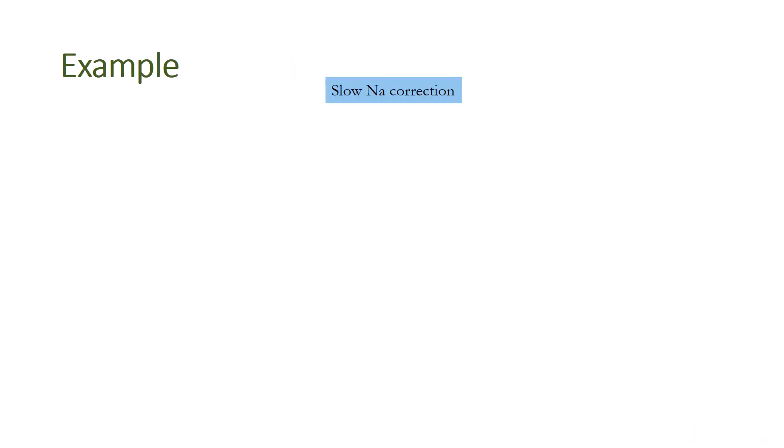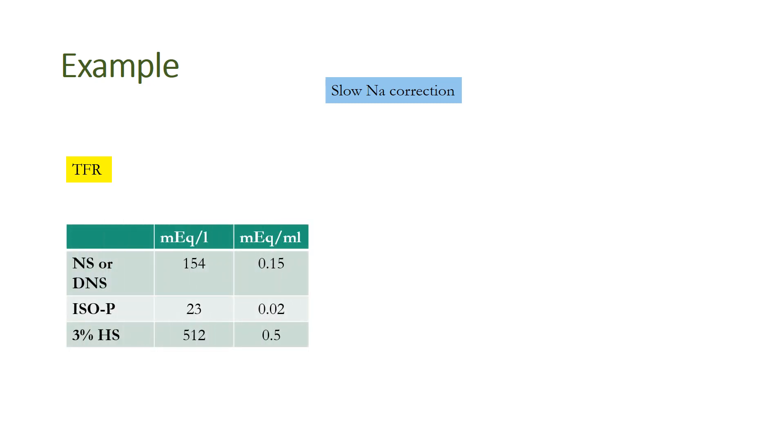Now coming to an example for doing slow sodium ion correction, we must make note of two things. First is the total fluid requirement depending on the age of the child, calculated as per the Holliday-Segar formula: 100 ml/kg for the first 10 kg, then 50 ml/kg for the next 10 kg up to 20 kg, and 20 ml/kg thereafter up to 28 kg. Also we need to know the composition of sodium in commonly available IV fluids like normal saline or DNS which have 154 milliequivalents per liter or 0.15 meq/ml, isop has 23 meq/L or 0.02 meq/ml, and 3% hypertonic saline has 512 meq/L or 0.5 meq sodium ion per ml.